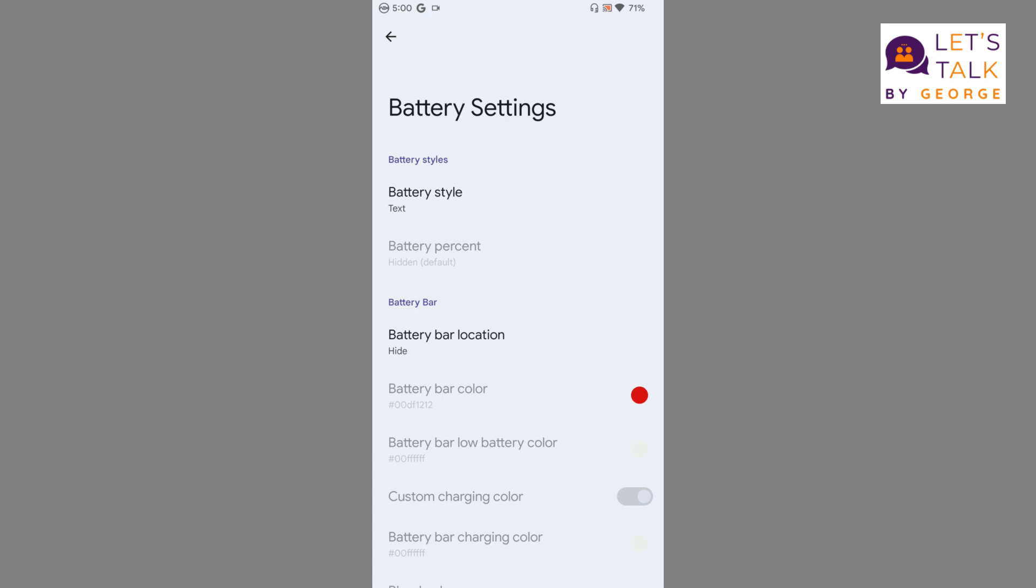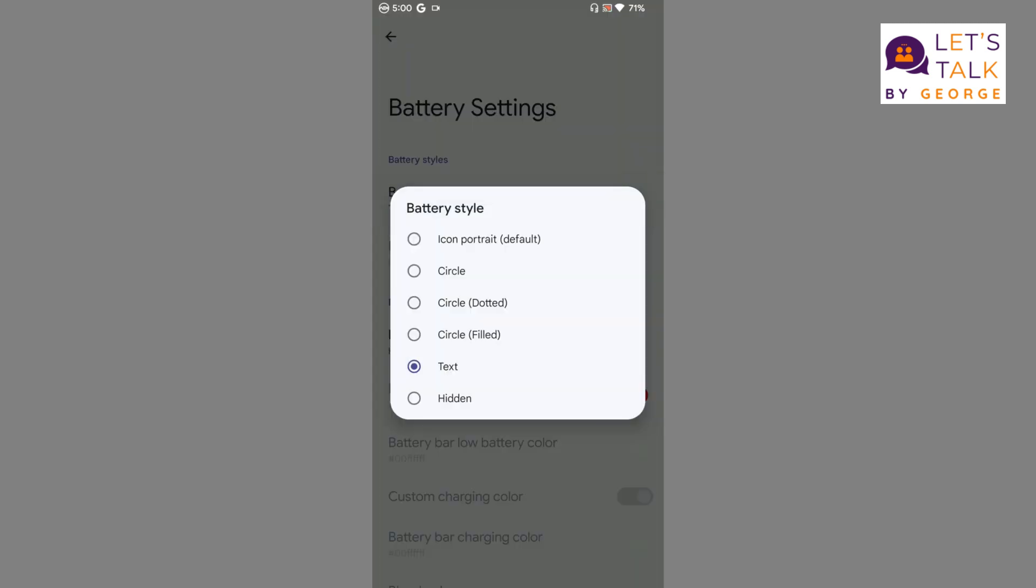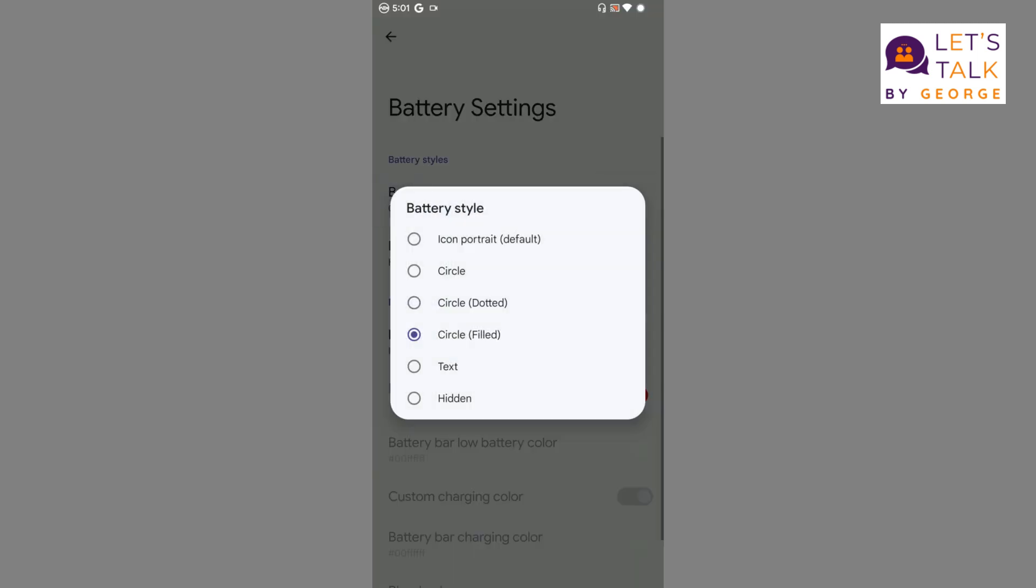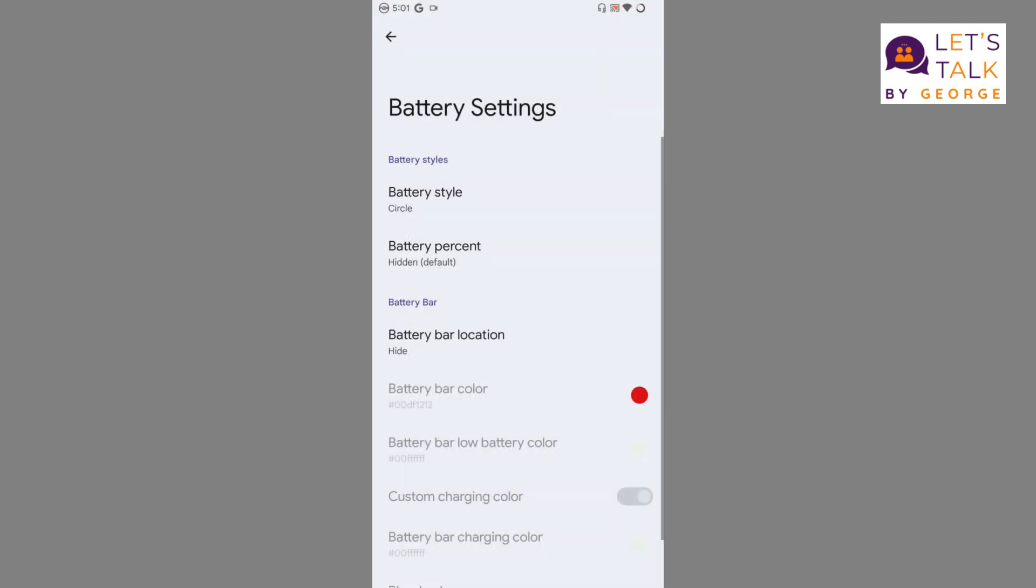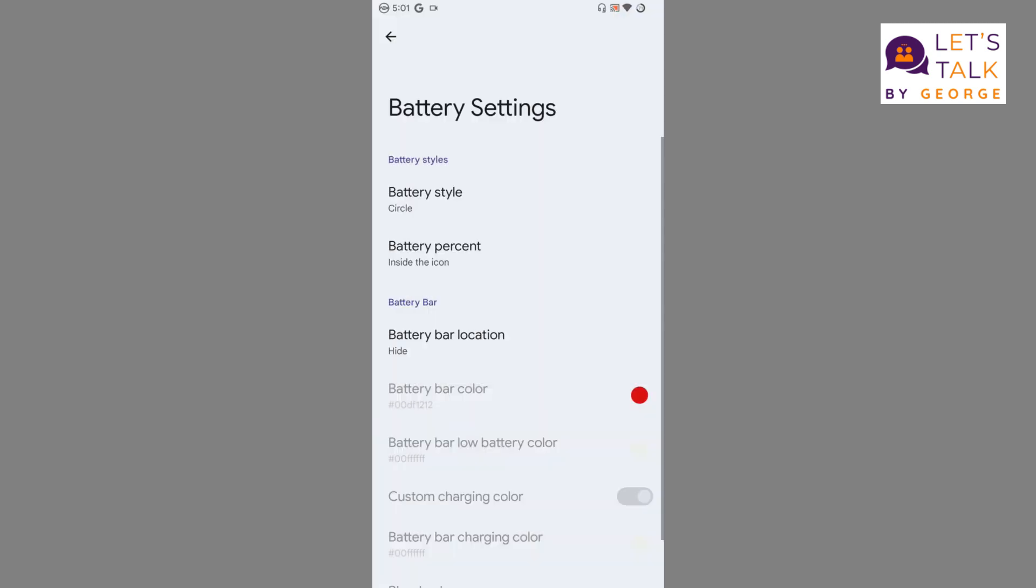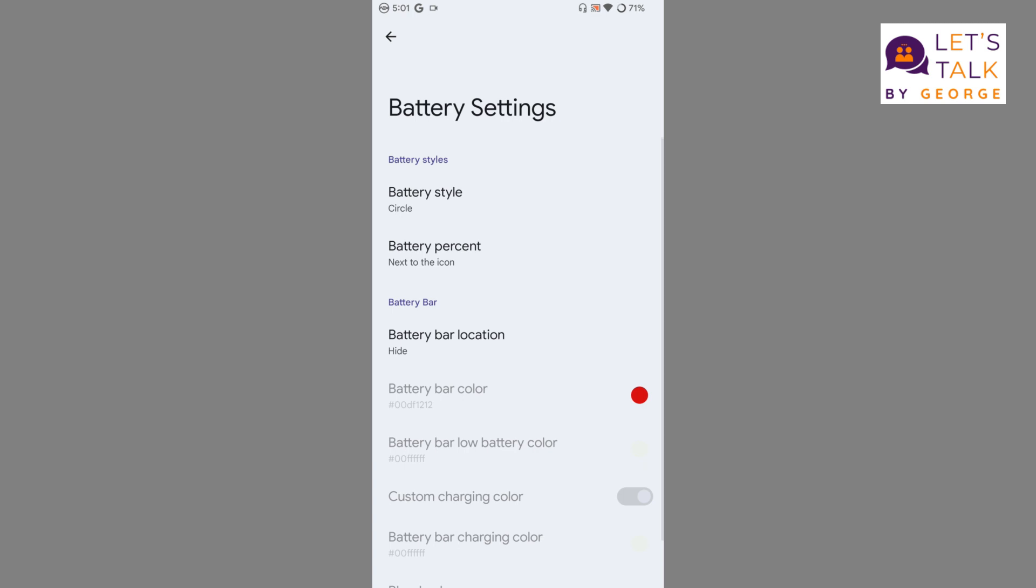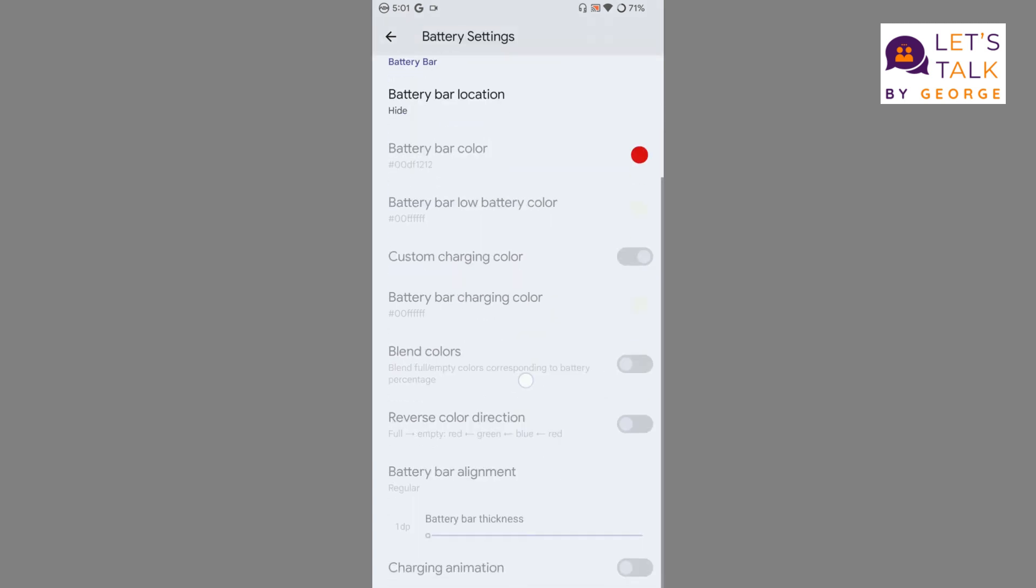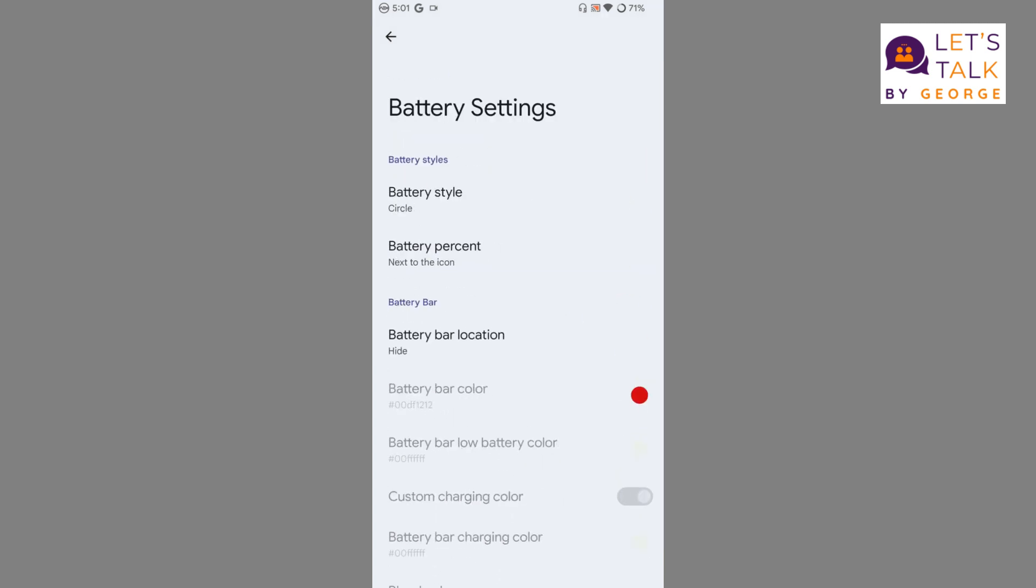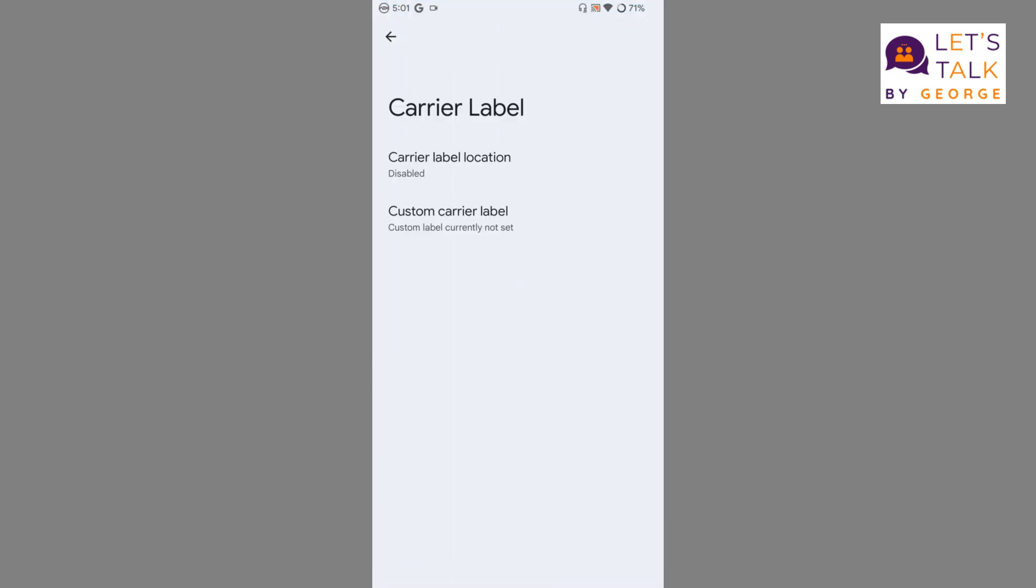We can arrange the battery style which is displayed in the status bar into these styles: circle, circle filled, icon portrait, the standard one, or go for the circle. We can even customize where to display the battery percentage - inside the icon or next to the icon. There is an option for the battery bar too. I don't normally use battery bar, but these are all the options you get under battery settings.